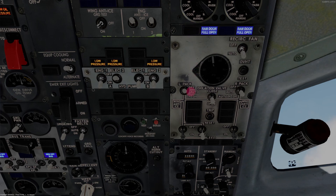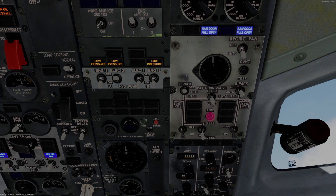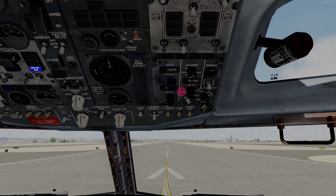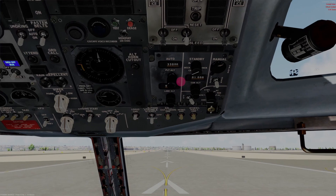Verify that the pack trip off lights are extinguished — there's pack trip off for each side, wing body overheat, and bleed trip off for each side. Make sure those are extinguished. You can reset them with this button if you get a condition where the pack trip off triggers and you want to reset it, as per your non-normal checklist of course.